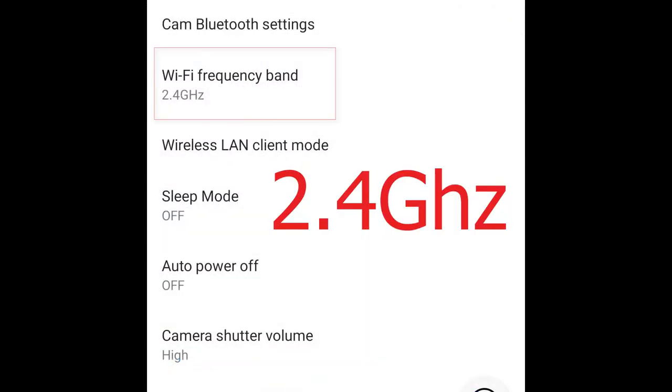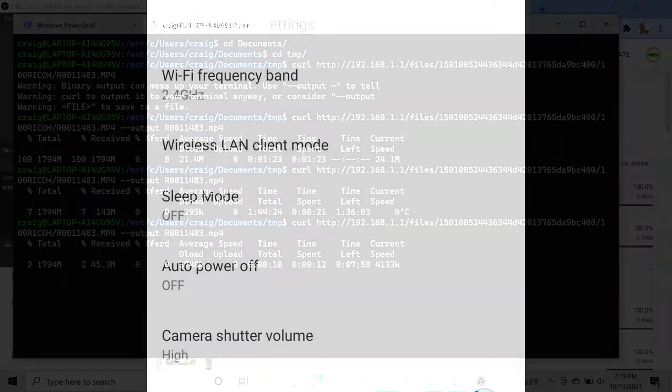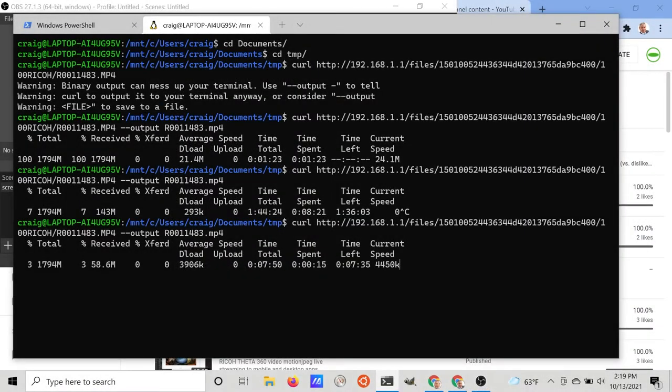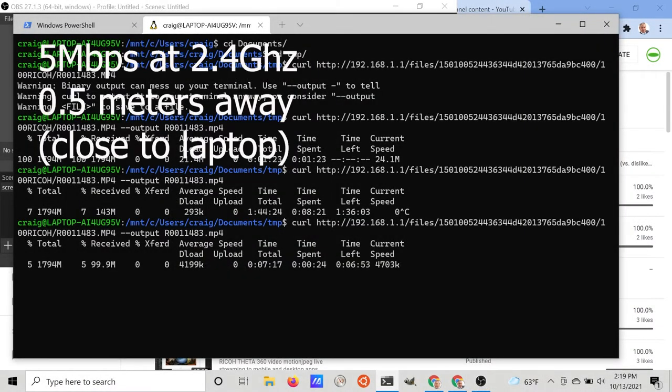I switched the Z1 back to 2.4 gigahertz for another series of tests to more accurately compare it to the SC2. Placing the Z1 right next to the computer, I saw an average download speed of five megabits a second.